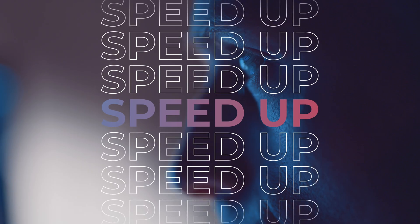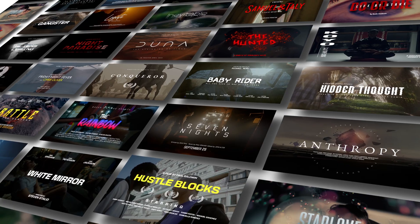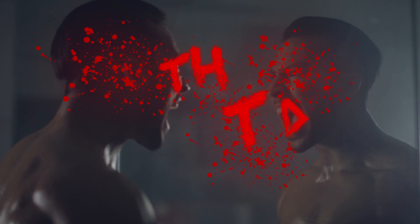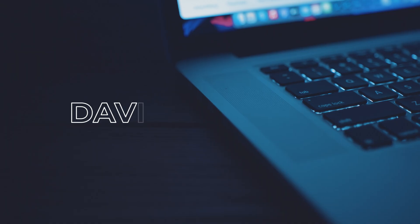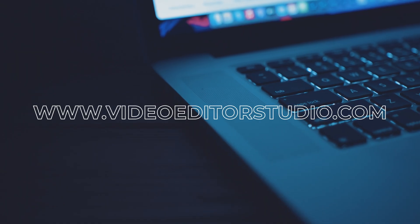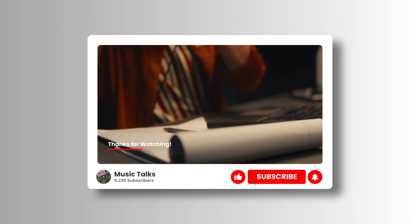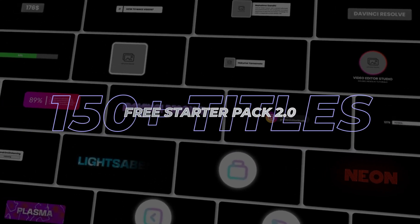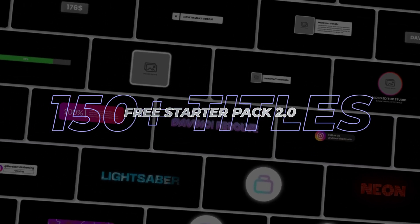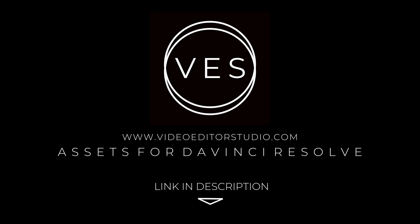Speed up your workflow and create better videos using the pack available on our website, including titles, transitions and templates built only for DaVinci Resolve. Get started today by downloading our free starter pack that contains over 150 elements. Link in the description below or at VideoEditorStudio.com.